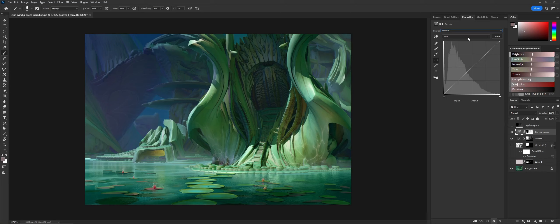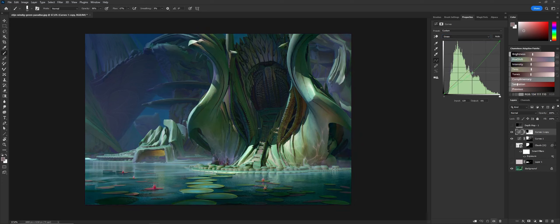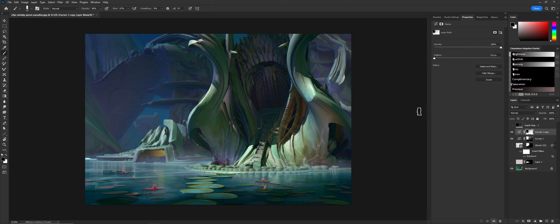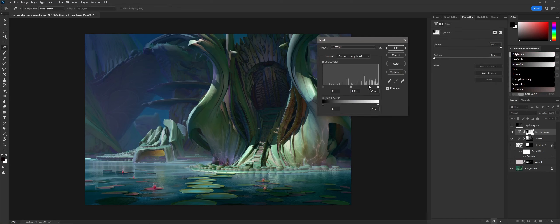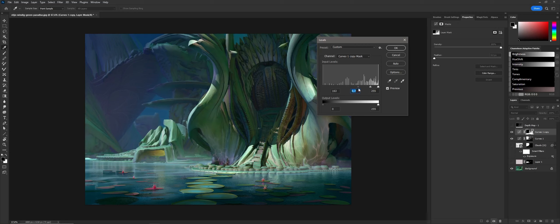I just copied the whole layer and reset the curves. Now I'm taking away some of the green. I'm tweaking the depth mask that I use.